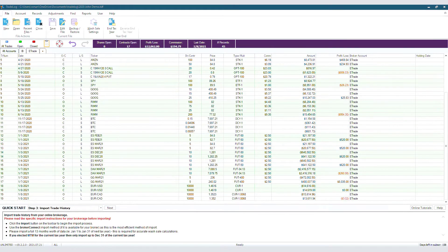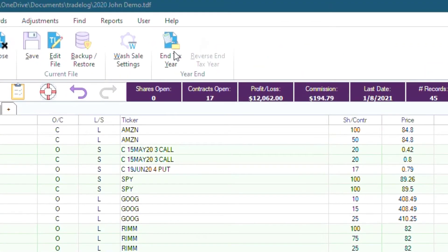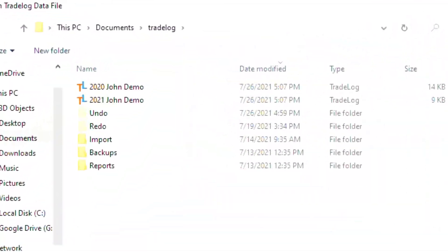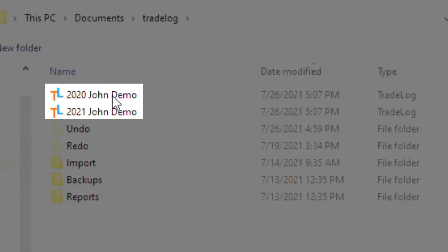So how did we create that 2021 data file in the first place? Well, when you were in 2020 and selected End Tax Year, that automatically created your tax file for 2021 using the same name you had on your 2020 file, and gave you the ability to create your official tax documents for the year you're working on. As we can see, when you click on Open, they have the same name, but the year is different.